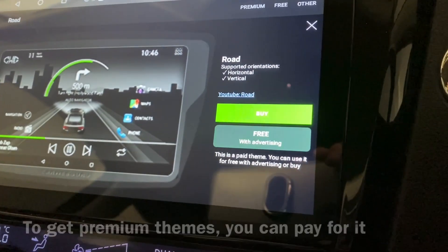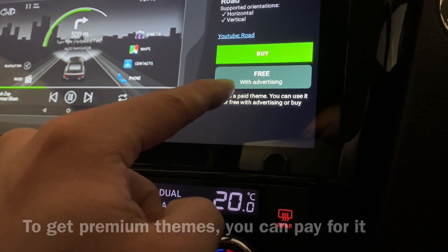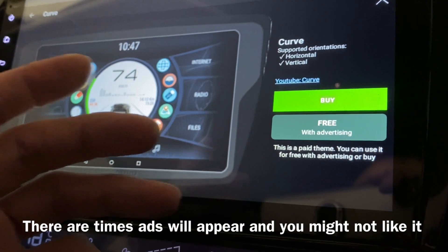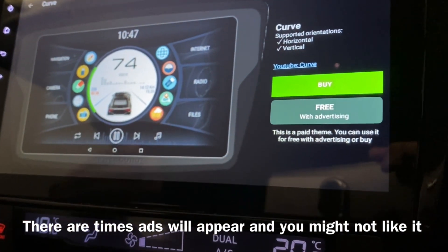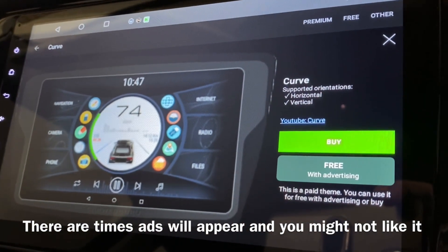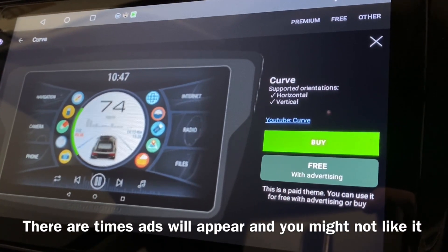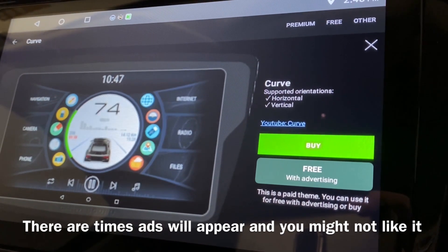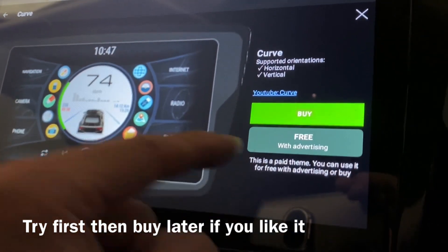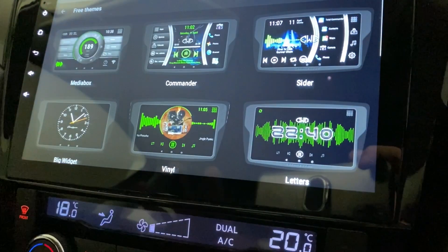You can either buy them, or you can get them free with advertising — meaning that whenever you do something, there are times when advertisements will come up, which is not really something you want to see. But anyway, it's free, so you can actually try it out first. If you like it, then you can buy it. For me, I think I'll just stick to the free themes.